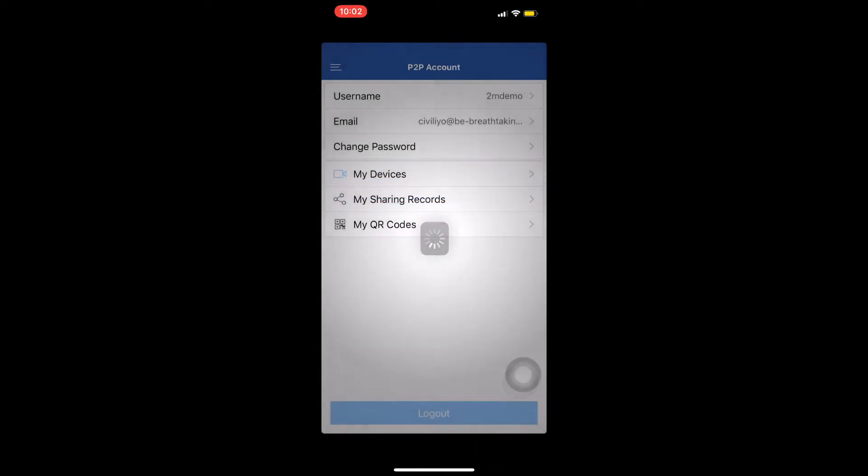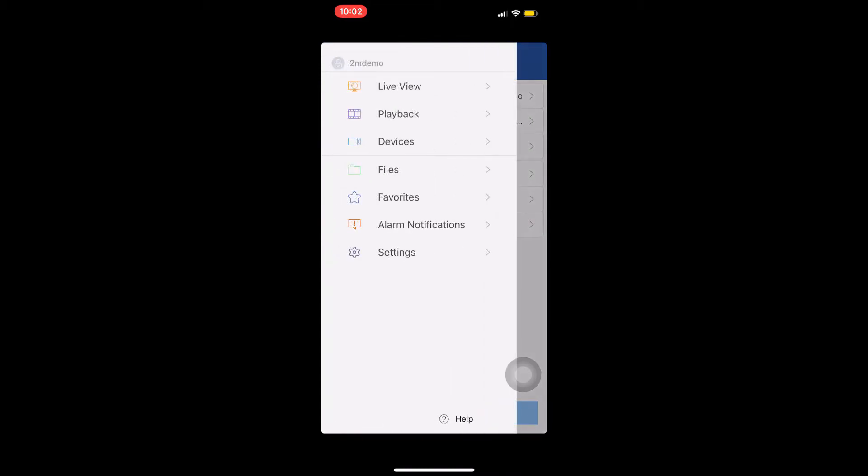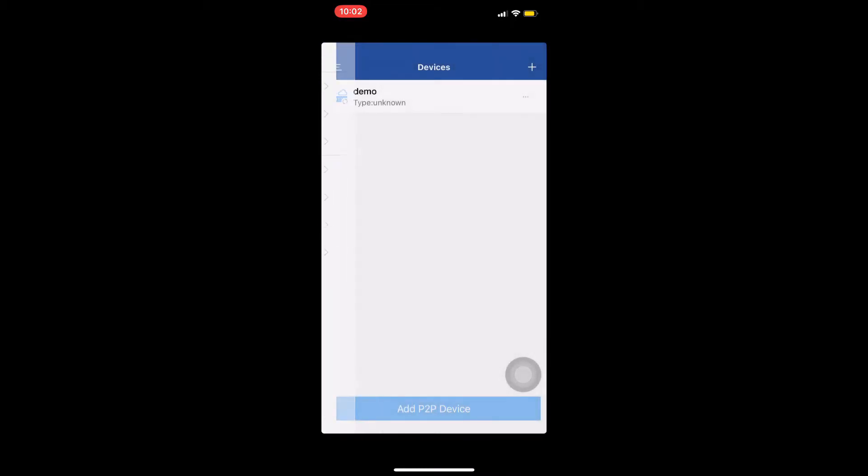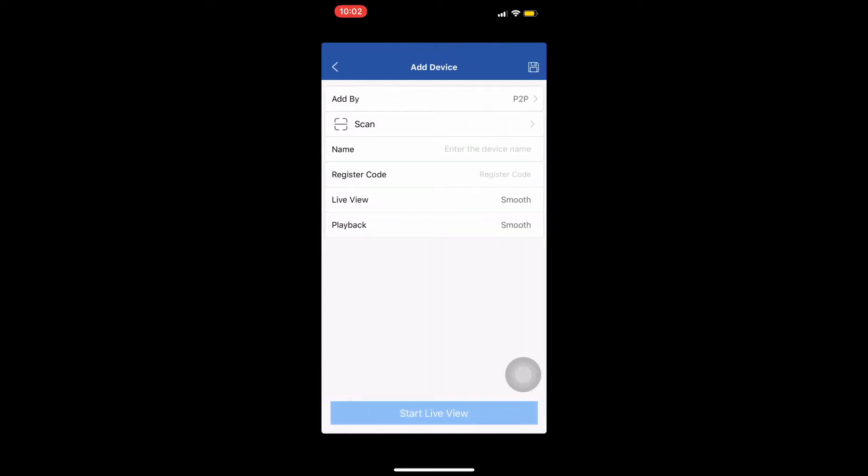We log into the account then we press on the menu icon which is the three white horizontal lines on the top left and press on devices. We press on the white plus sign on the top right of the screen to add a device. We can add the device using the QR code or by entering the register code.